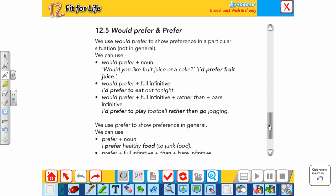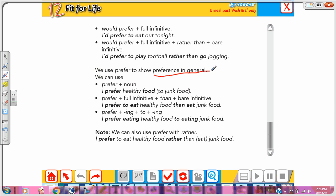For 'prefer' only (without 'would'), used to show preferences in general: Form one is 'prefer' plus a noun — e.g., 'I prefer healthy food to junk food'. Form two is 'prefer' plus full infinitive plus 'then' plus bare infinitive — e.g., 'I prefer to eat healthy food then eat junk food'. Form three is 'prefer' plus gerund plus 'to' plus gerund — e.g., 'I prefer jogging to sleeping', 'I prefer reading to writing'.